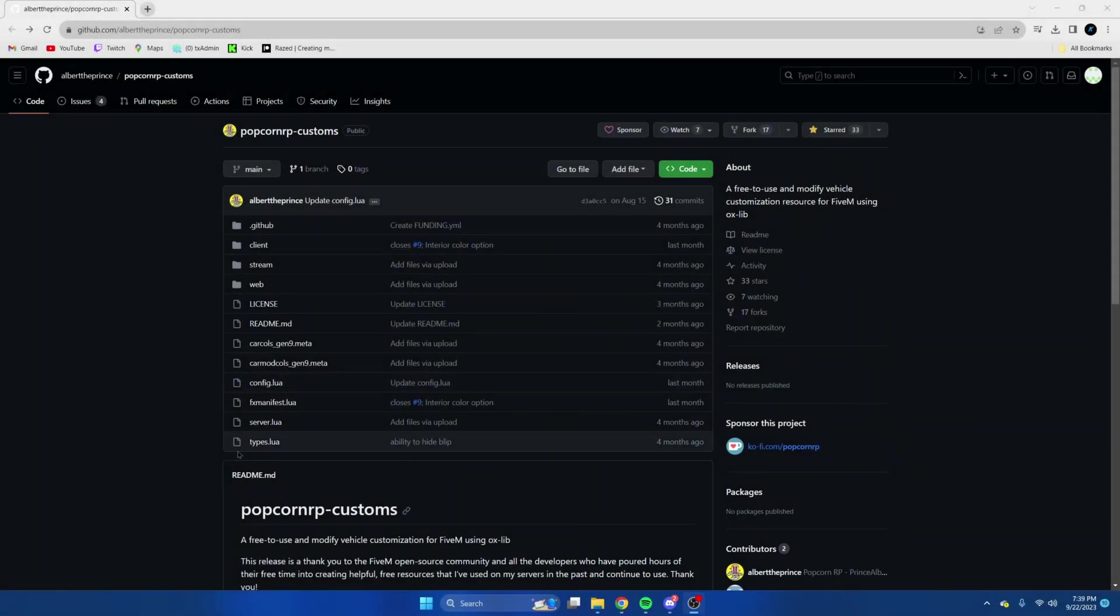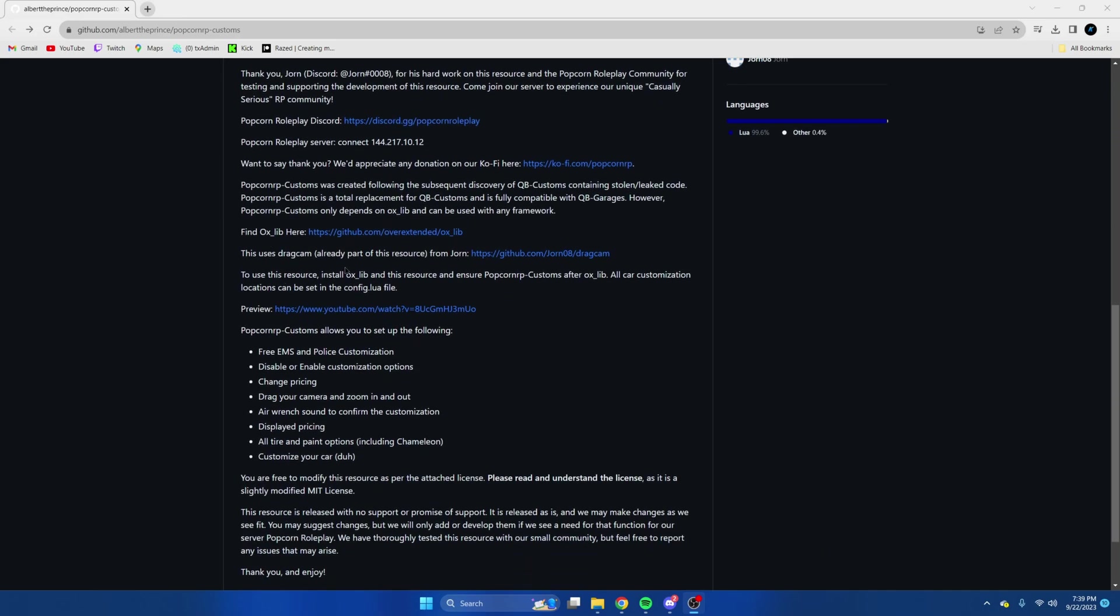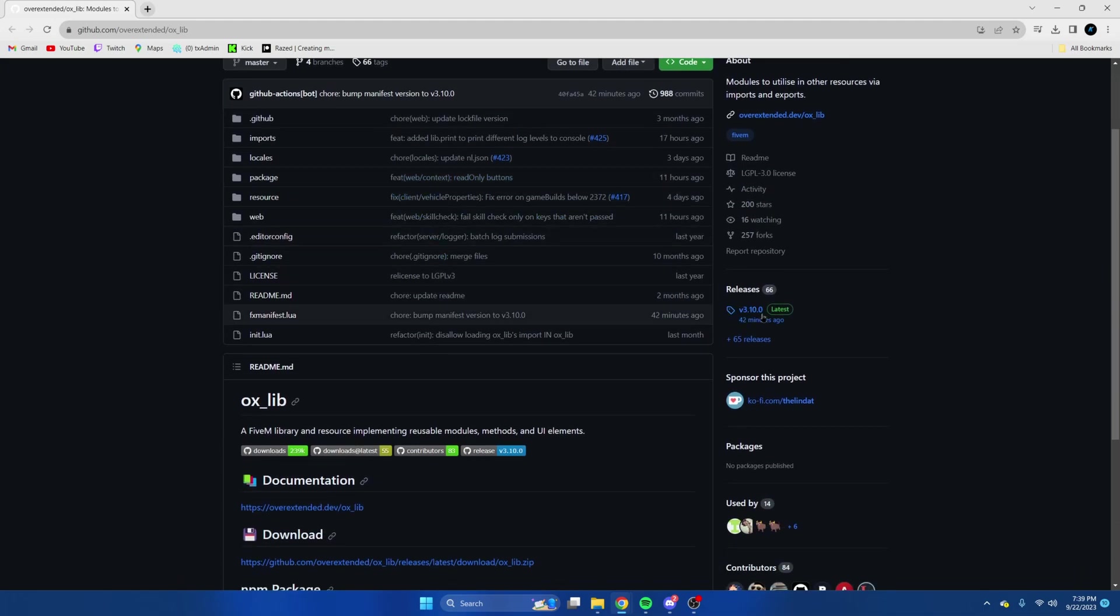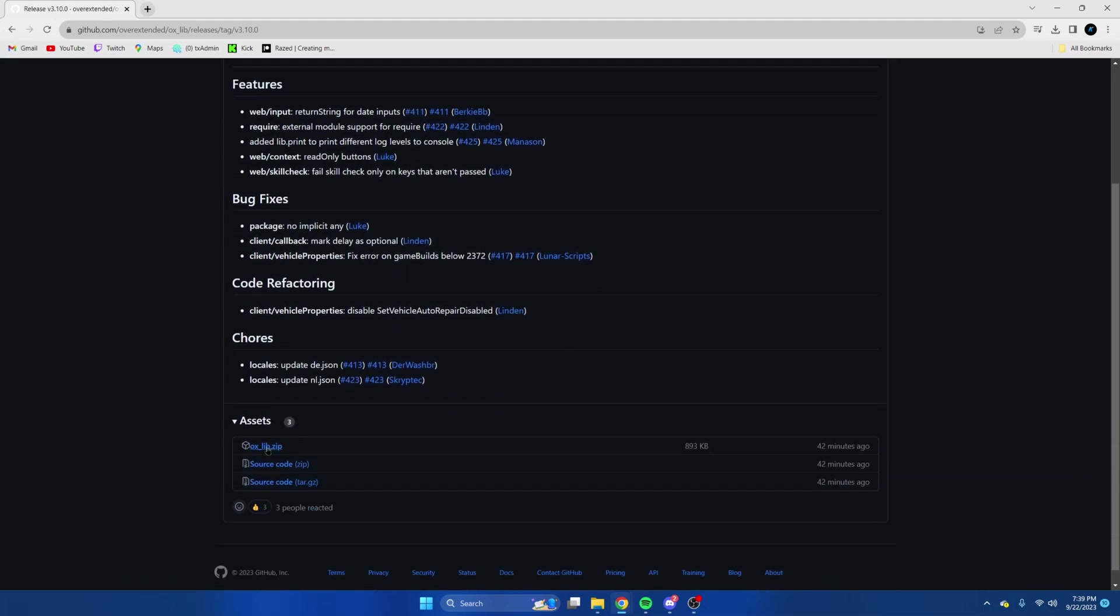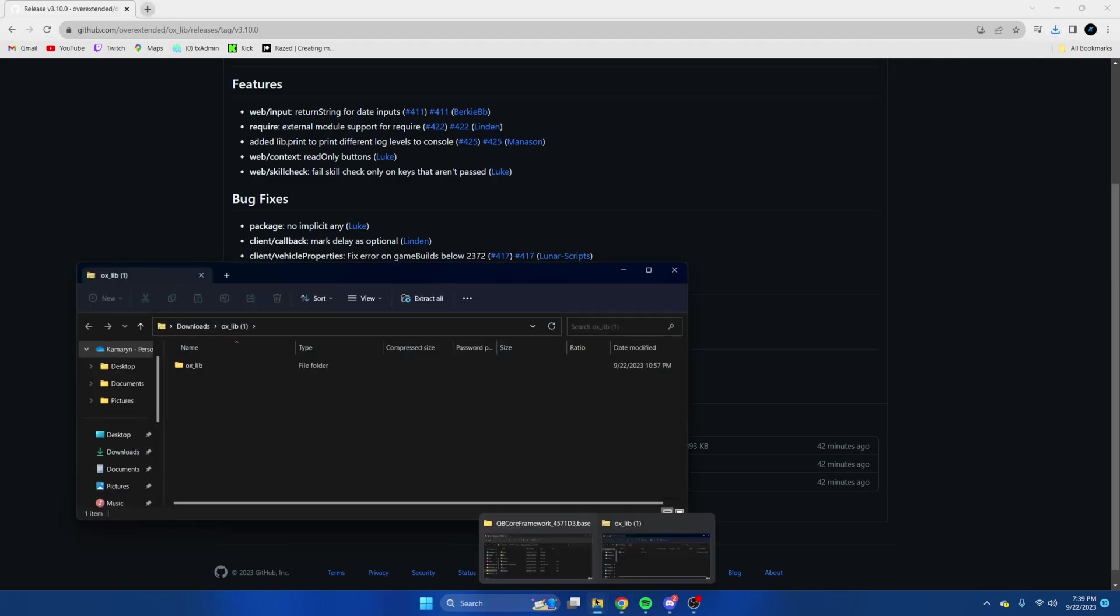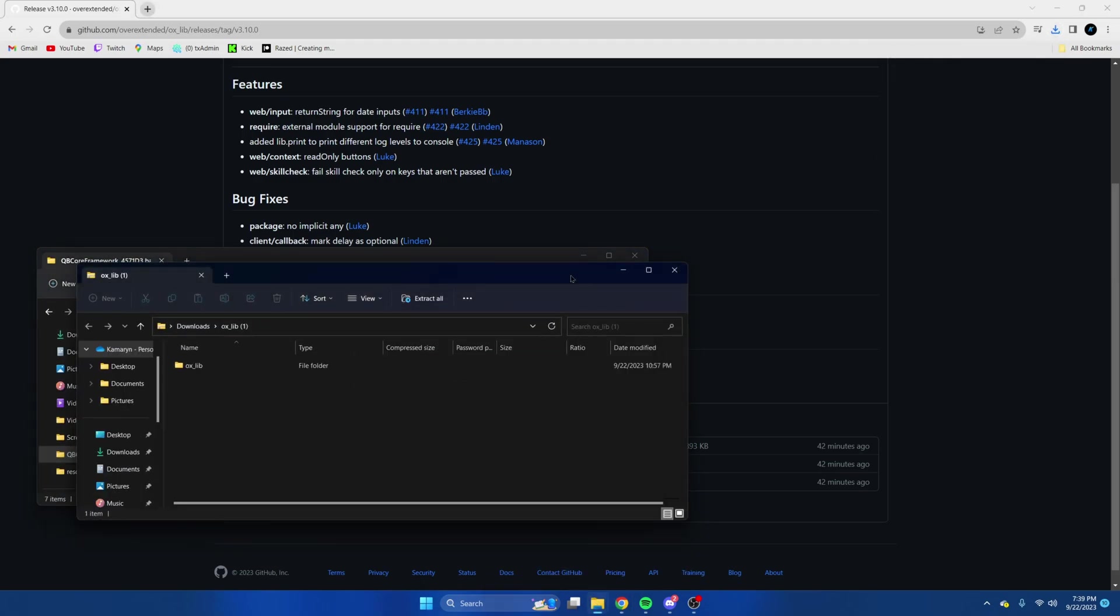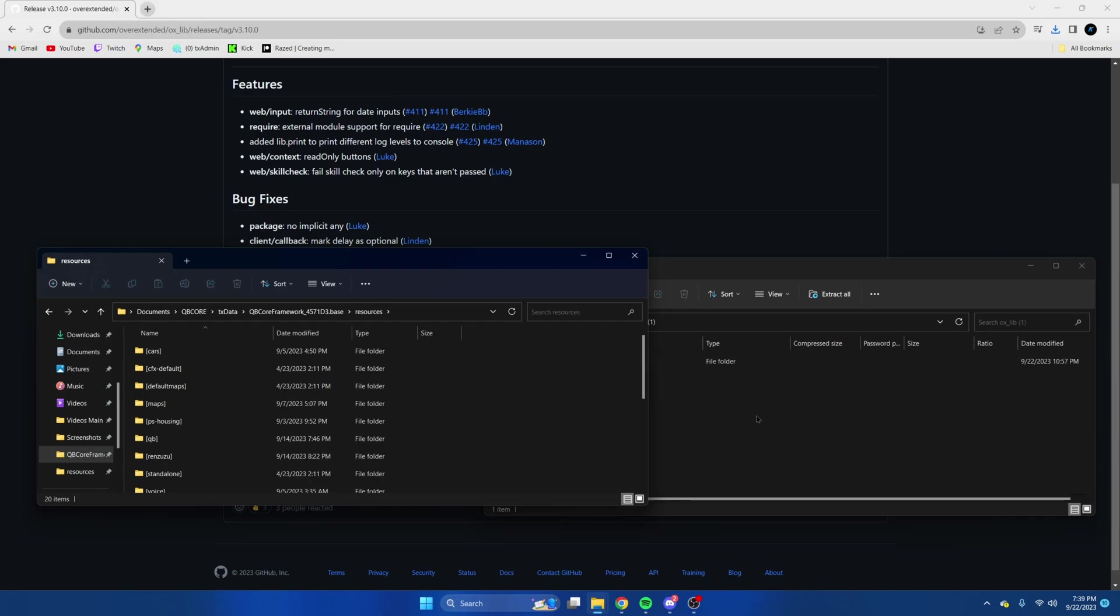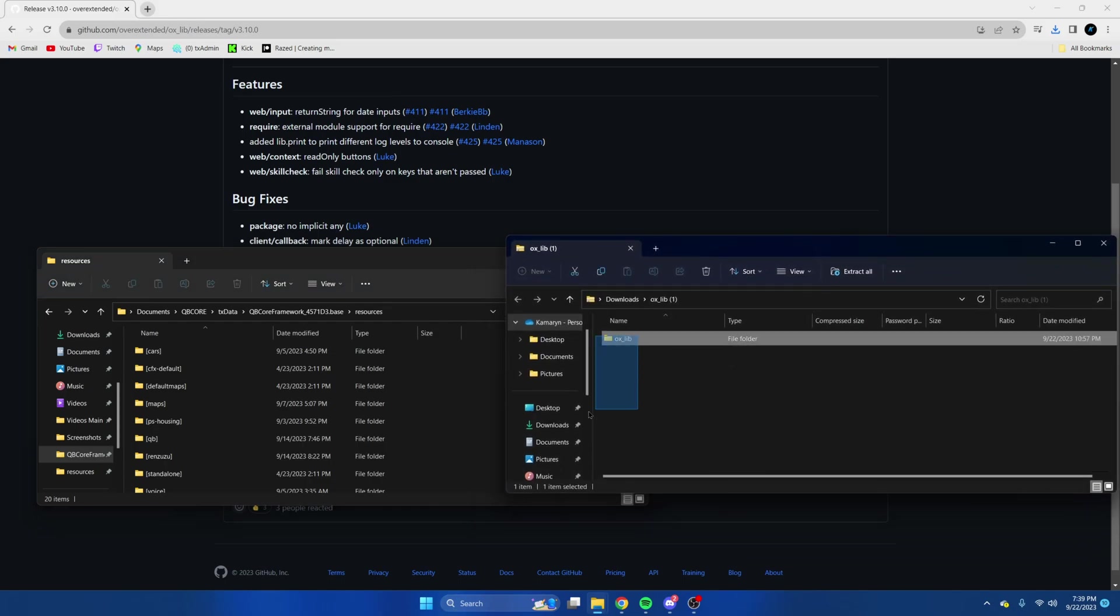First click the link in the description and once we're here the first thing we're going to install is the dependency. So I go here and we're going to download this one. Once it's done, open it up and open your server resources, and then we're just going to drag this in.